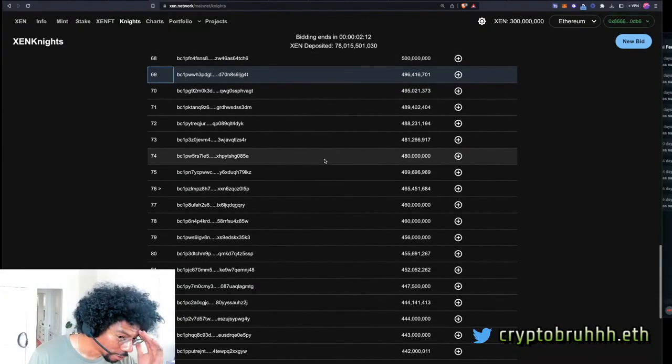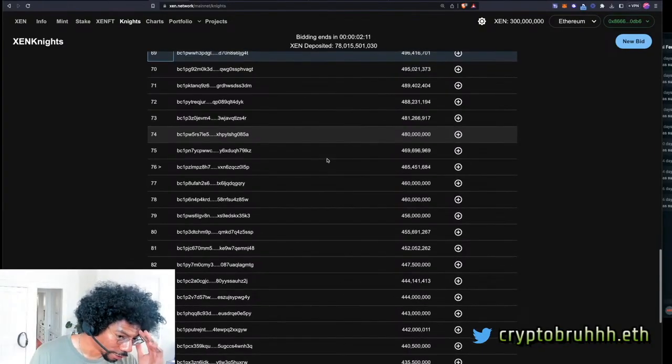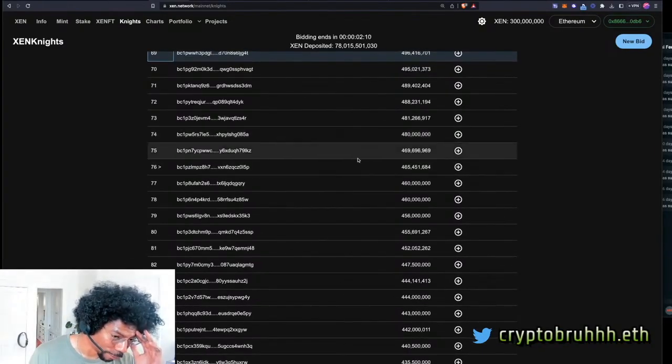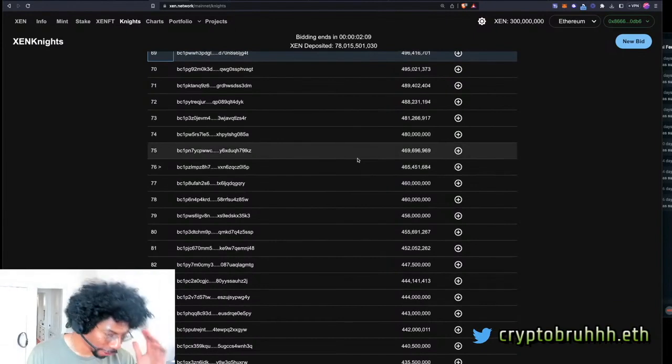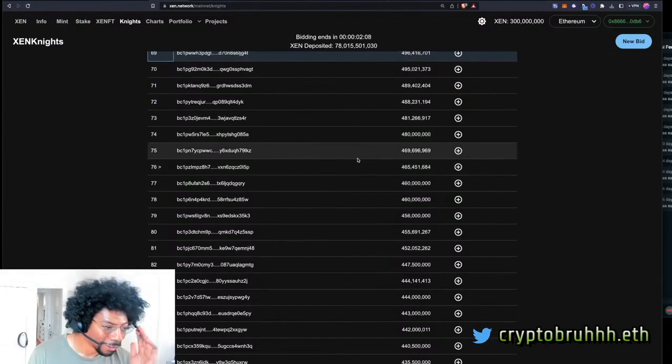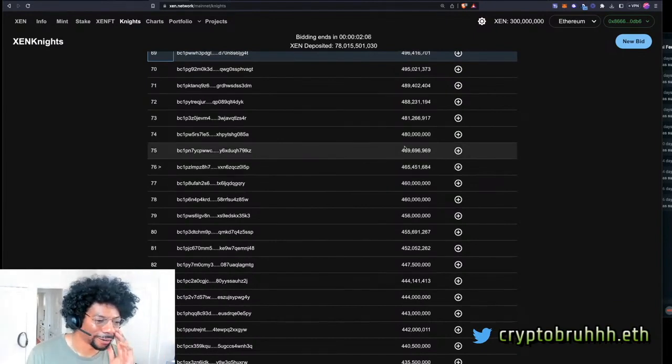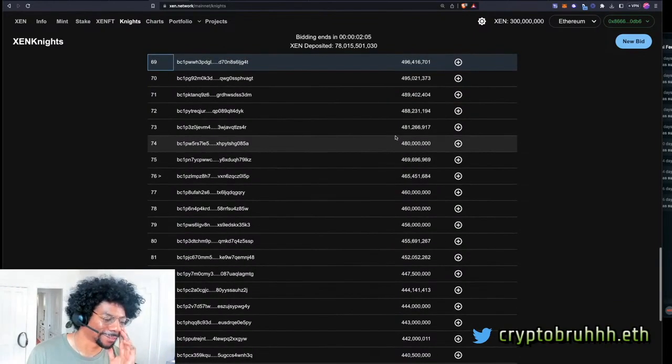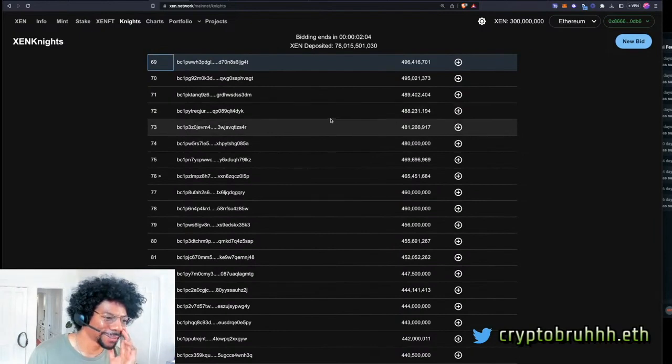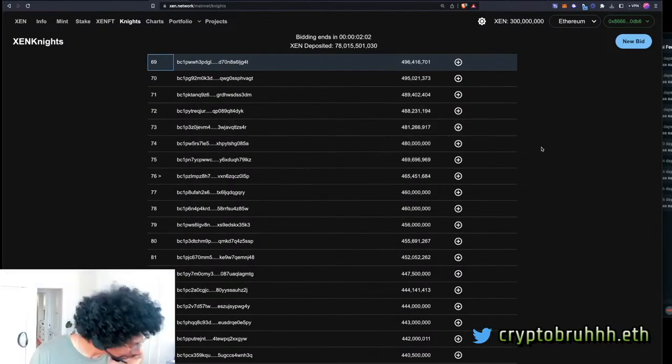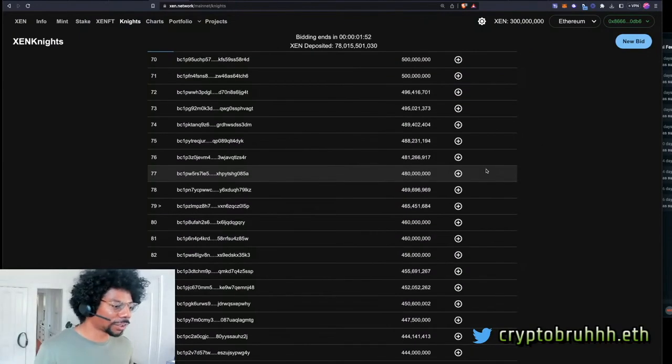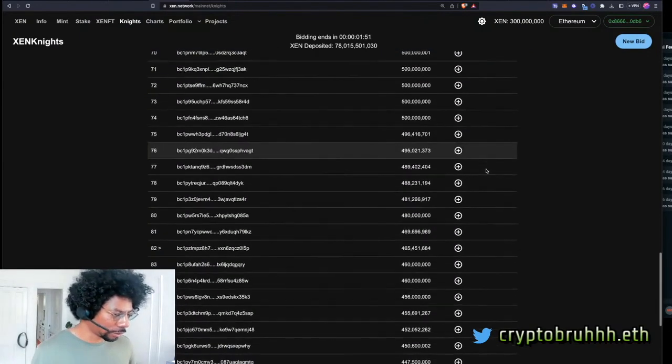Dude, I got two minutes. What the hell is about to happen right now? I'm kind of stressed out. I swear if I get bidded out right now, I'm going to be so pissed, bro. I wish I got number 69, though.